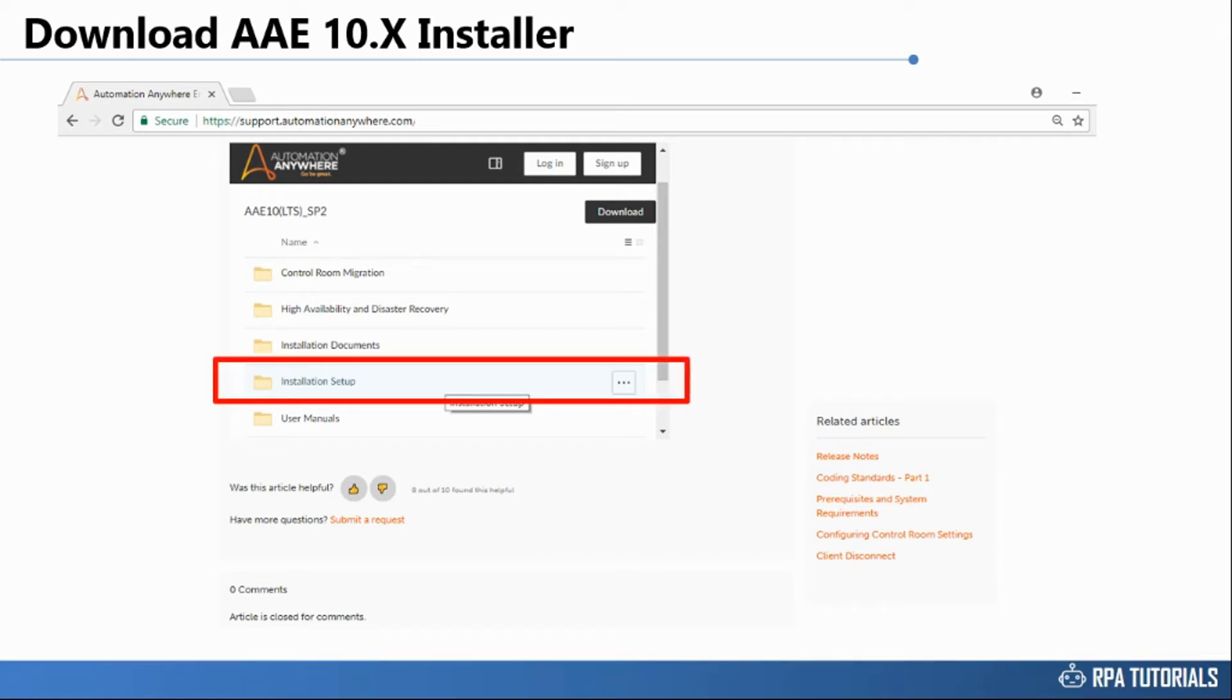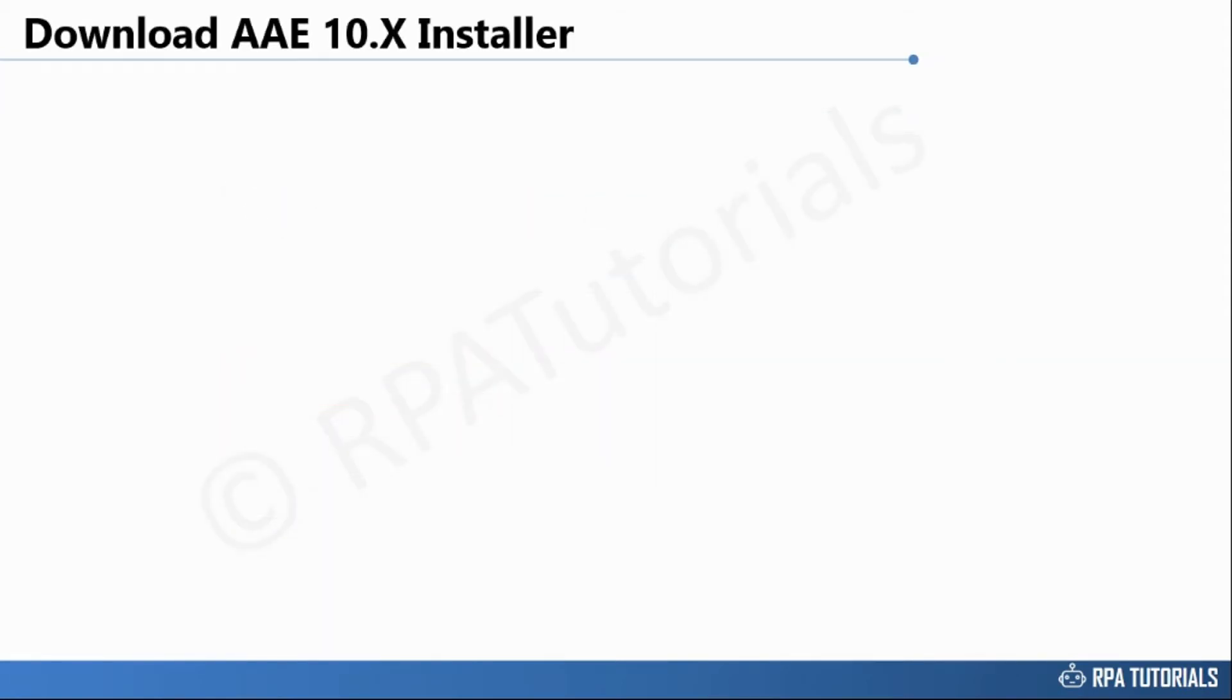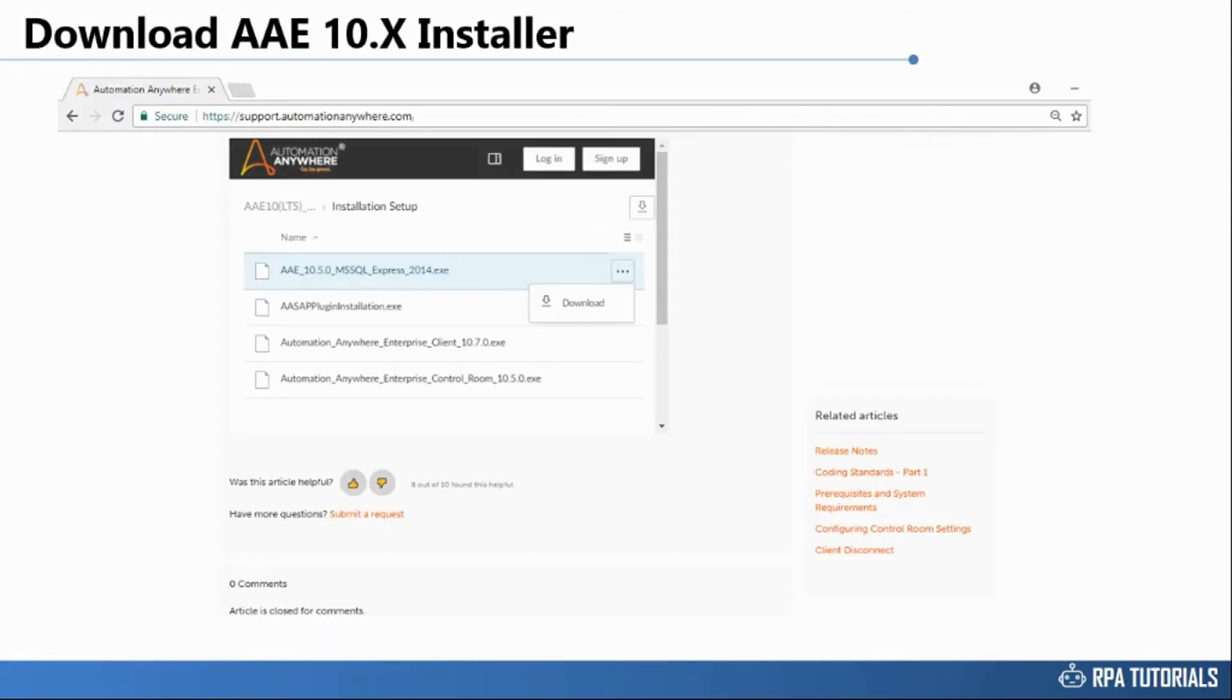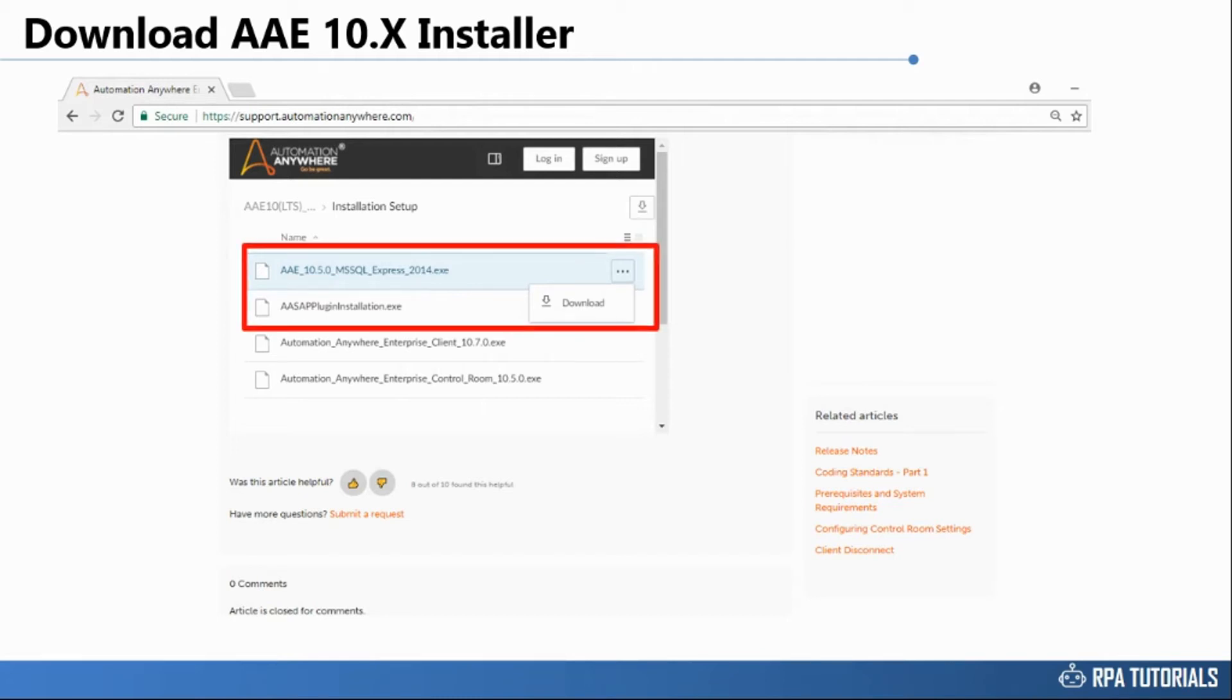To access installer files, click on installation setup. Under this folder, along with the control room and client application installer files, you will also find the SQL Server Express installer and the SAP plug-in installer. Run the SQL Express installer in admin mode to install the SQL engine and set up the database management system for your control room.